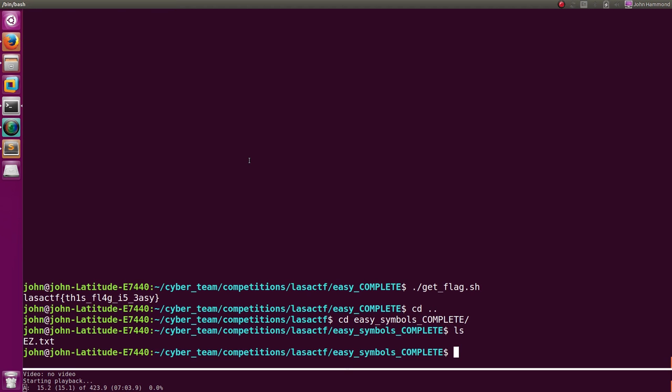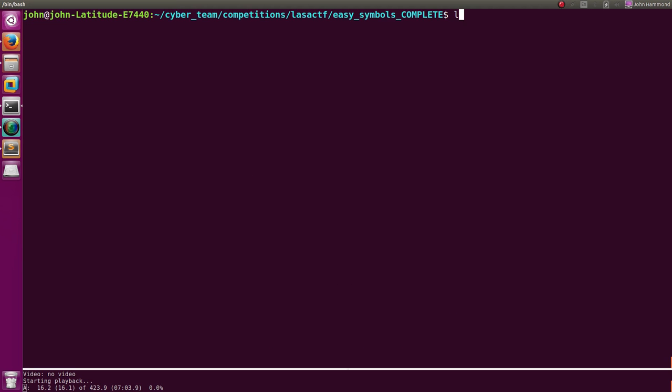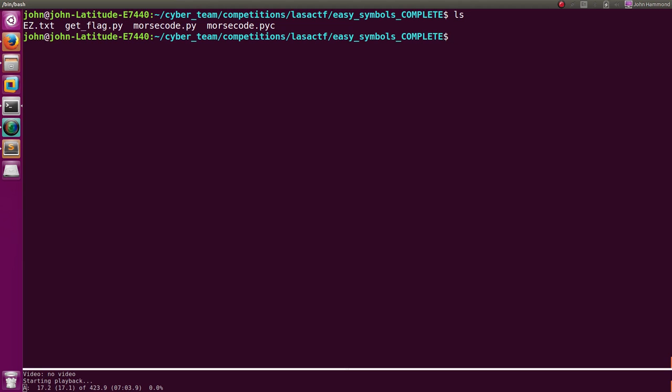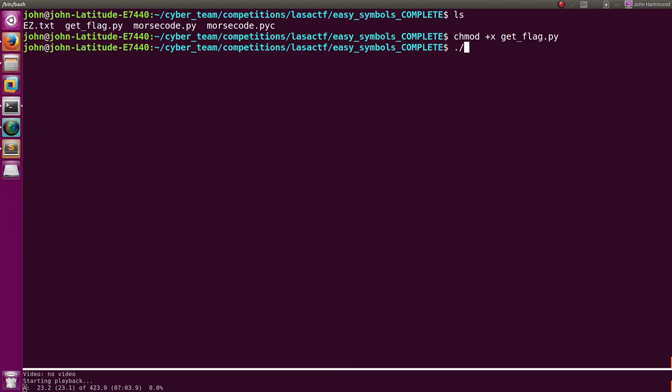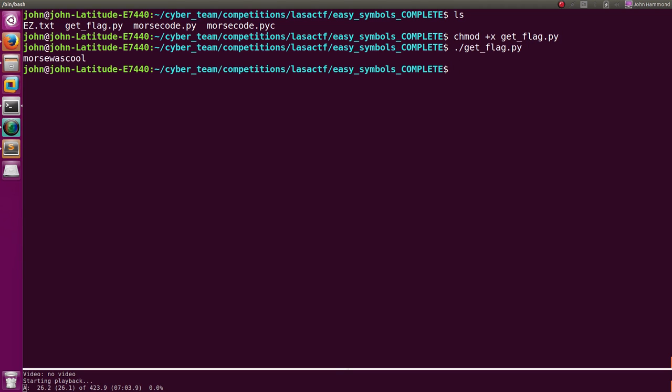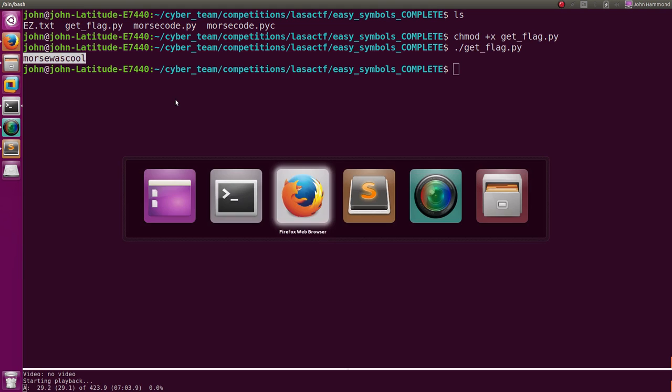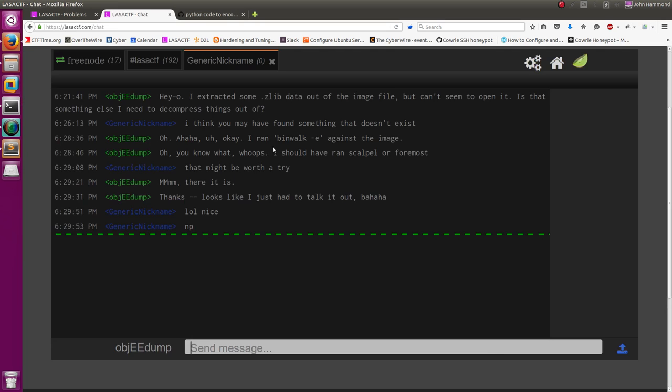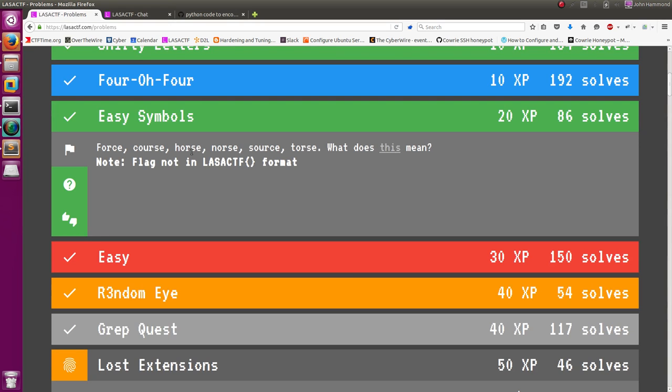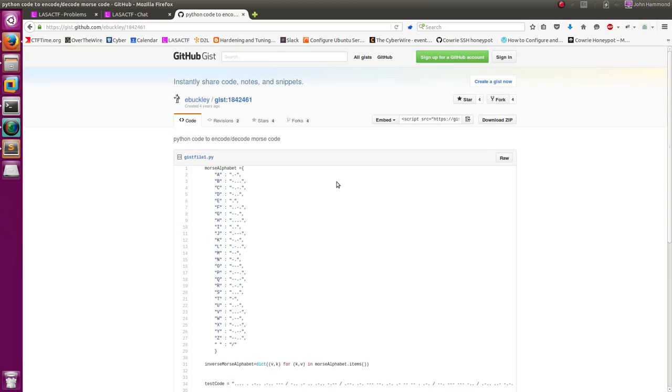In our terminal, we can, of course, make this executable. We can chmod plus x get flag dot py. And whenever we were in the terminal, if we were looking back at our stuff later on, we could use our get flag script and finally get what we would have submitted in our CTF. So, cool.